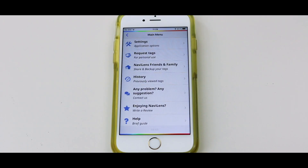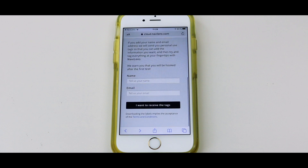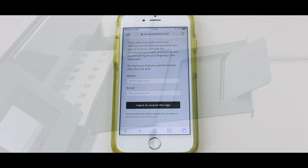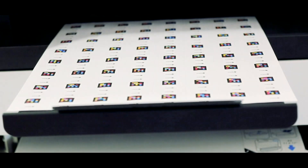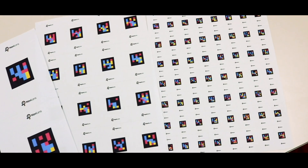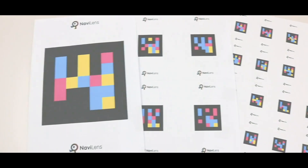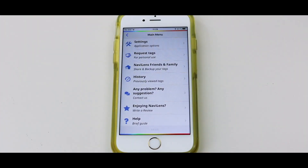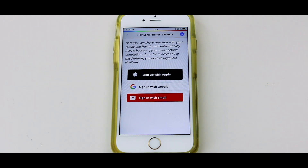From the menu, you can also request and download tags for personal use. This is a free kit that you can print from your email and use comfortably at home or anywhere else. You can also share the information that you add to your personal codes with NaviLens friends and family.